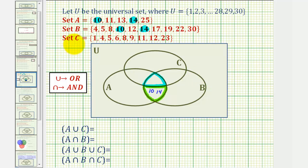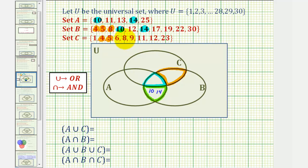Now let's find the elements that are only in B and C, which would be this region here. Looking at B and C, notice how they both contain four, five, eight, and twelve. So those four elements would be in this region here: four, five, eight, and twelve.